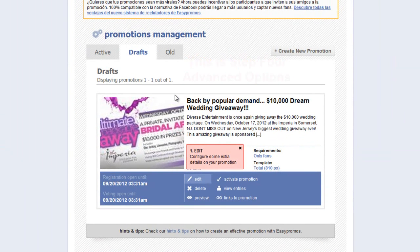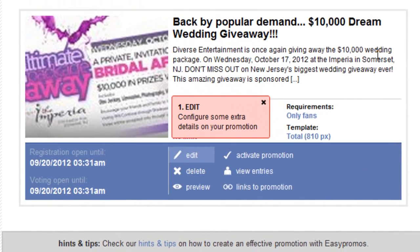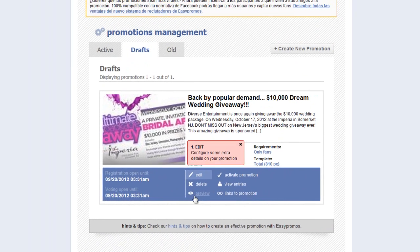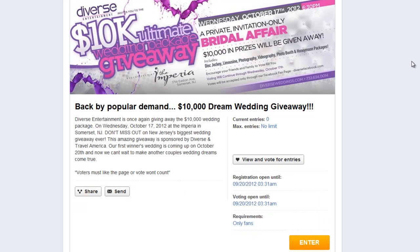From here, you can edit your promotion, delete, preview, activate, view entries, or fetch the link to the promotion. Let's preview the promotion. This is the preview mode. You're seeing an exact preview of the layout of each page of the promotion. This is a simulation only and the user information shown here, if any, is not real. This completes the configuration of your promotion.